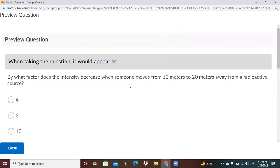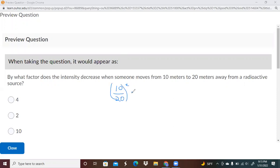So what factor does it decrease by? Again, this is going to obey the inverse square law. In order to get at this, we're going to take where we start divided by where we finish and square it. So you're going to end up with 100 divided by 400, which ends up with 1 over 4.